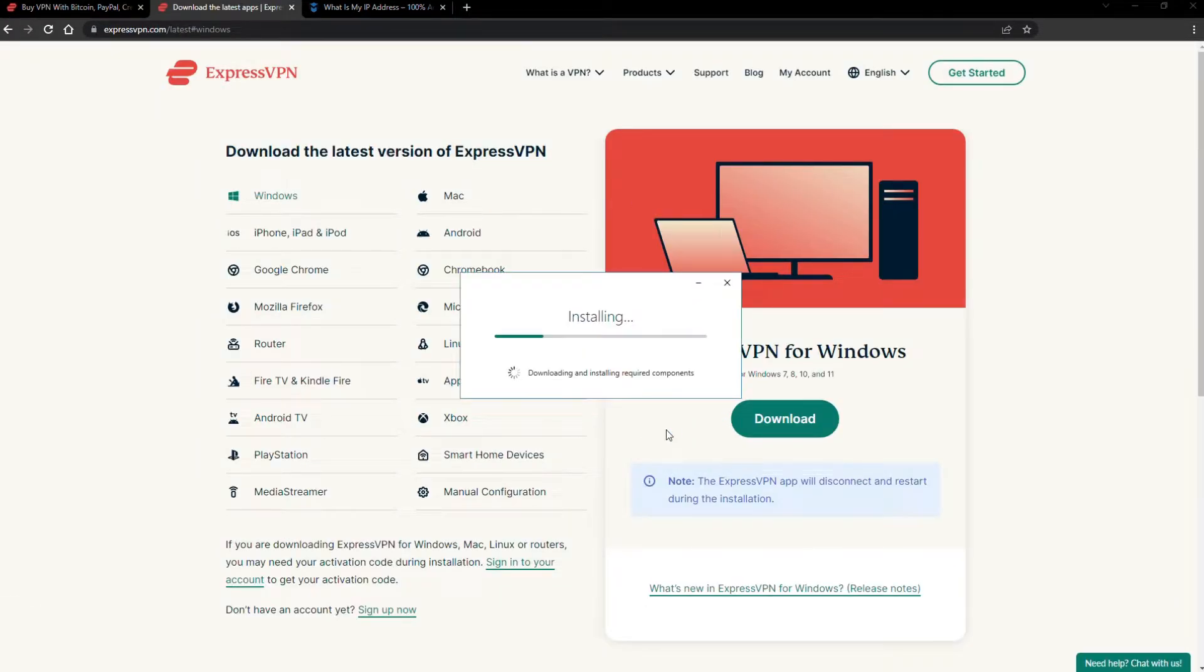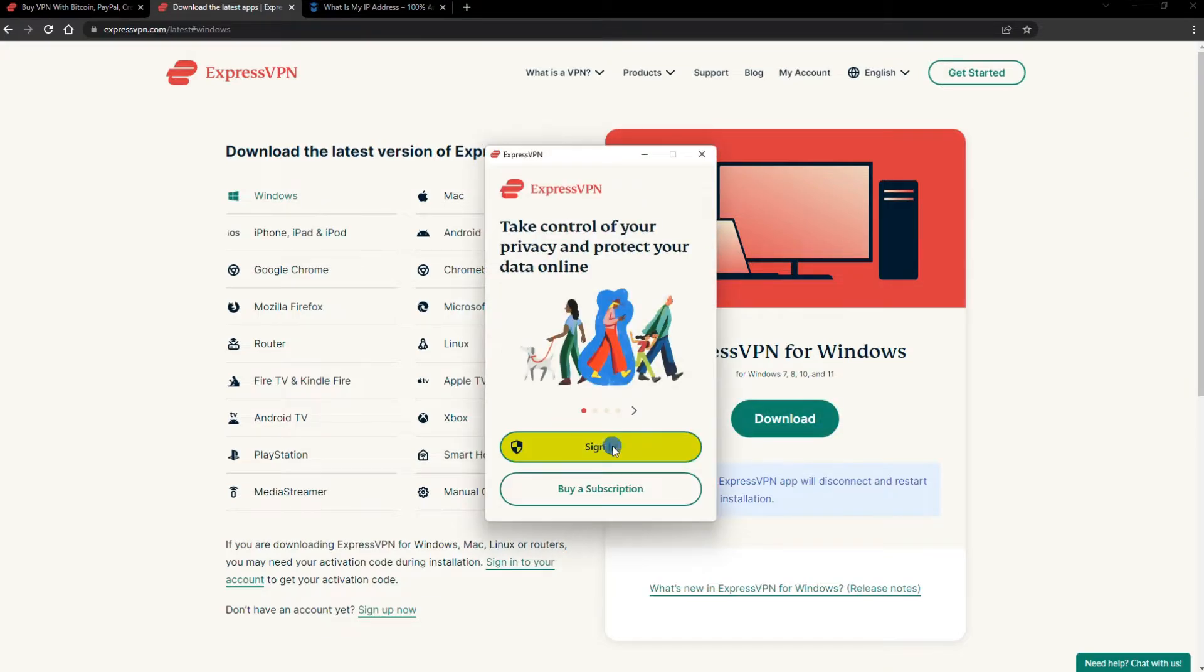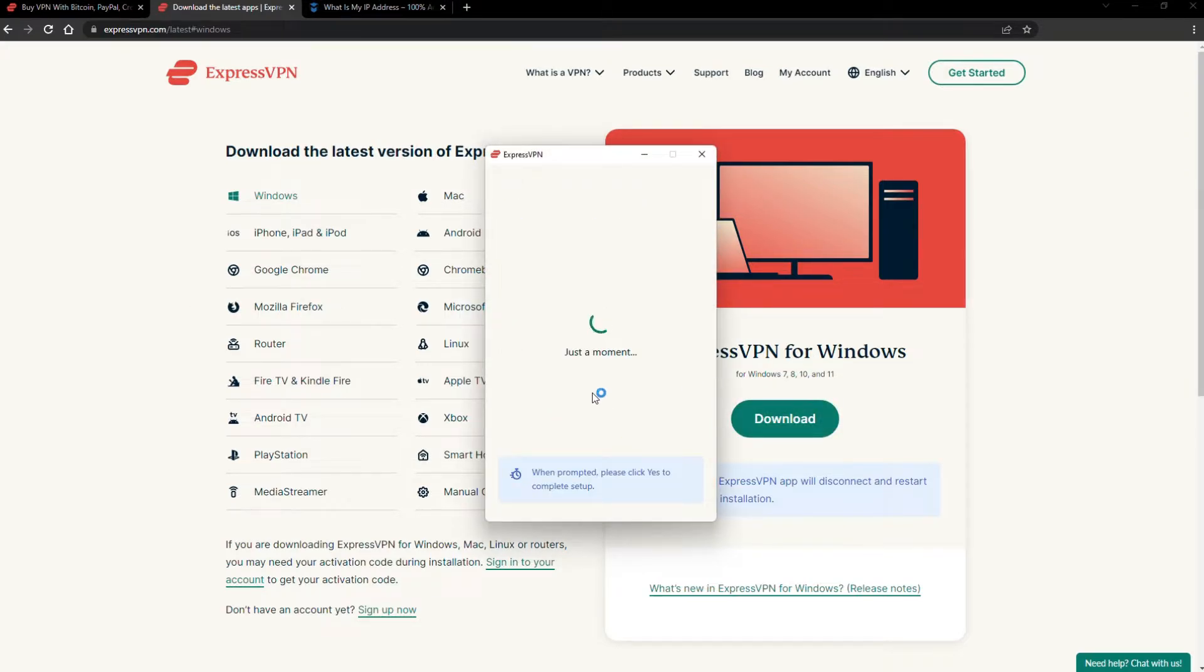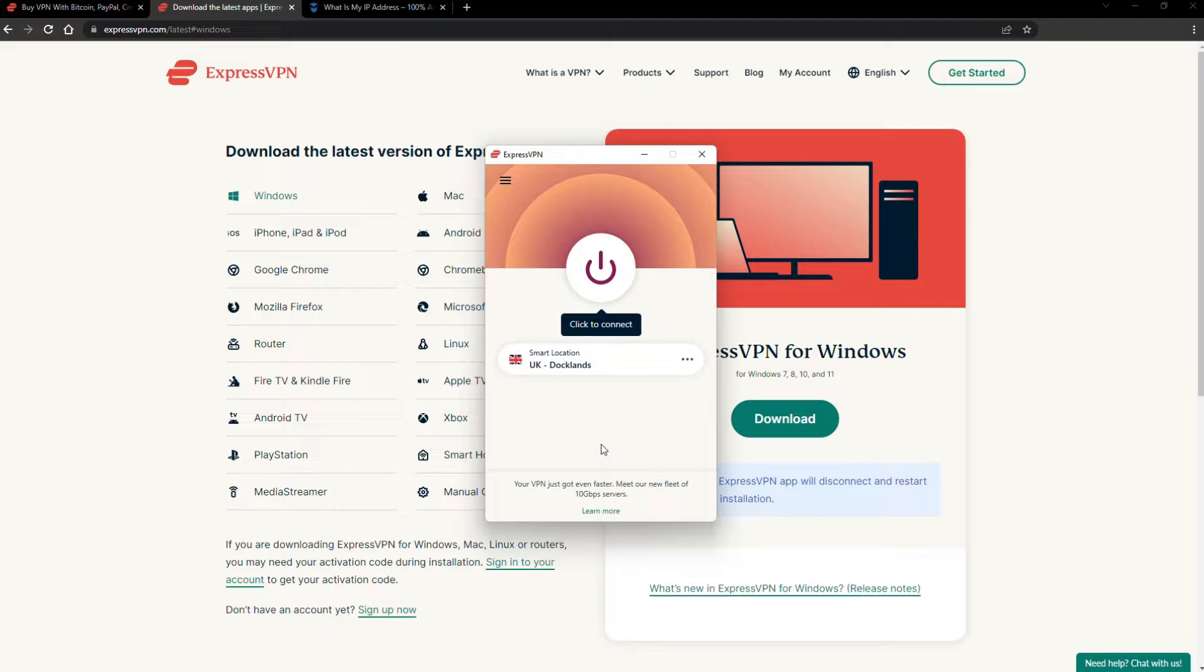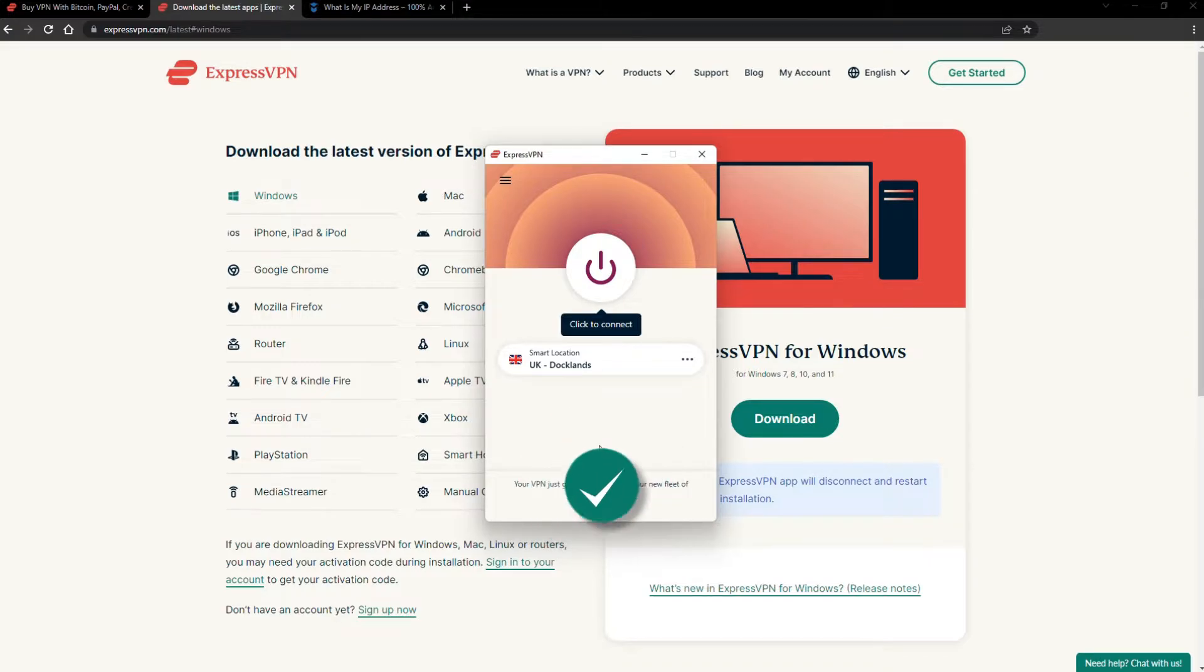The installation process is really quick. When it's done, launch the software. Log in using your credentials, and that's it. You're ready to change your IP address.